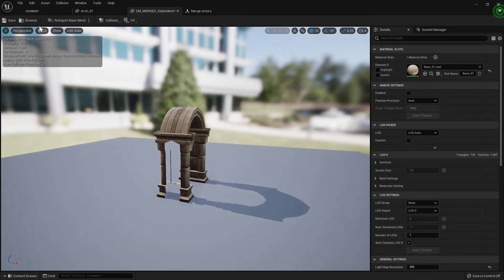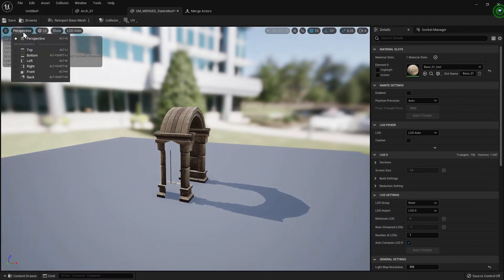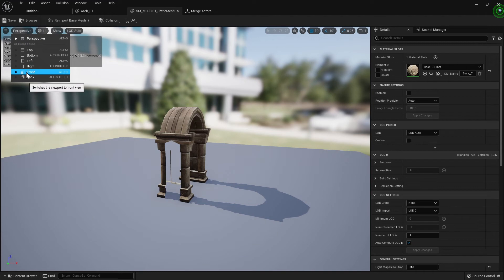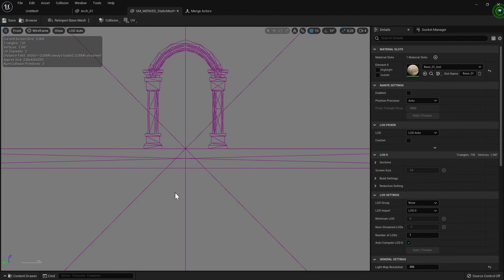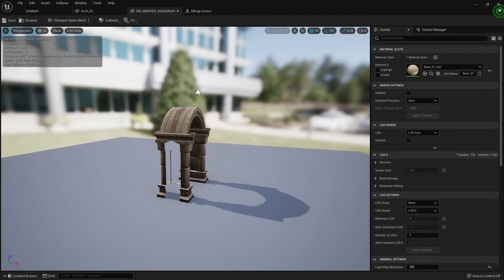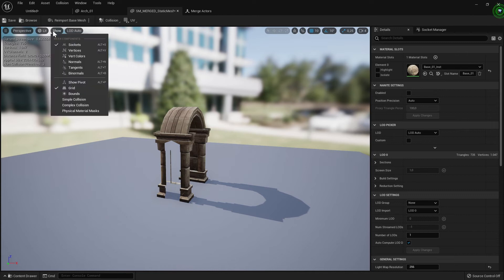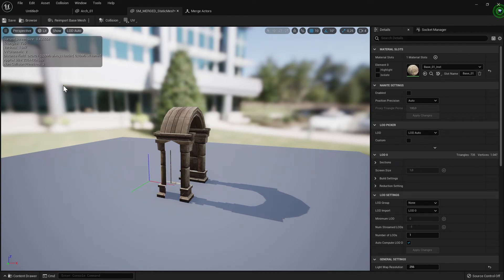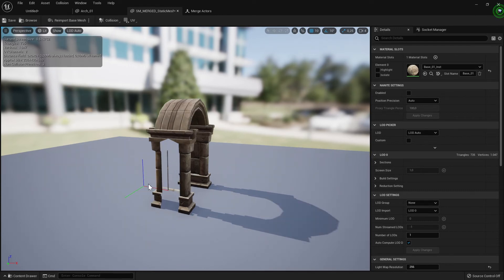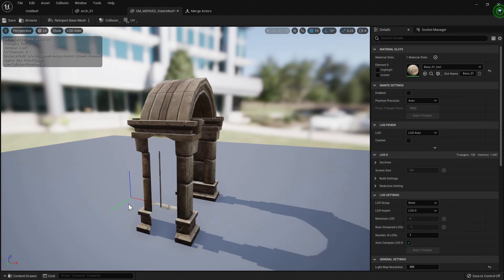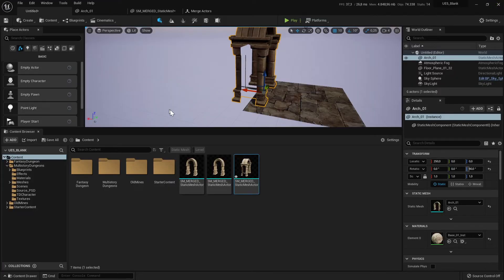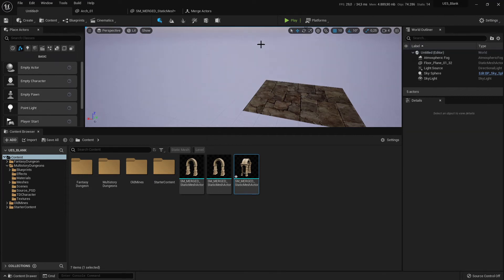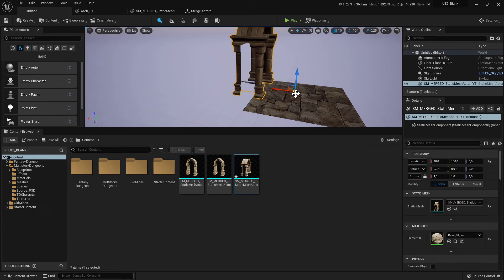So first we check the front. Now it's in the front. And the next is we check the pivot point. Show pivot and now the pivot point is now in the location that I want. So I go to the level, I can delete this mesh and move this mesh.